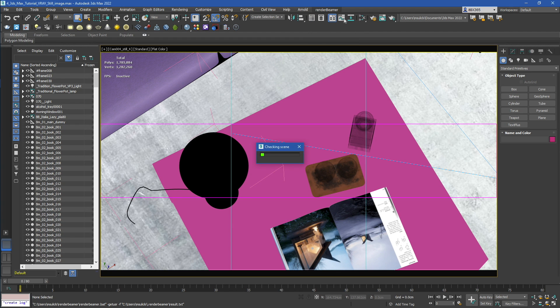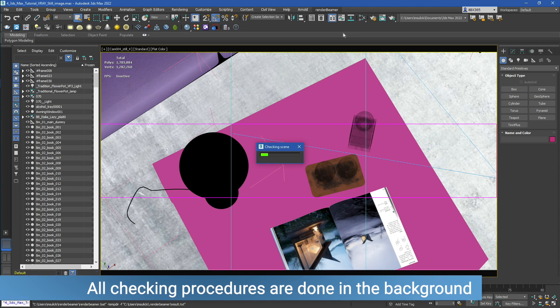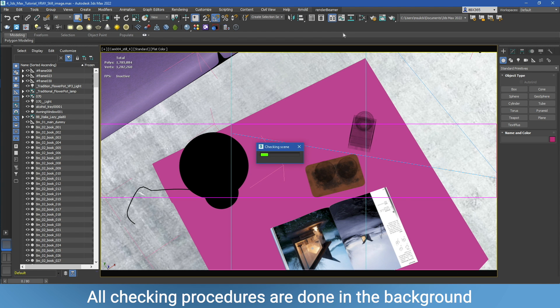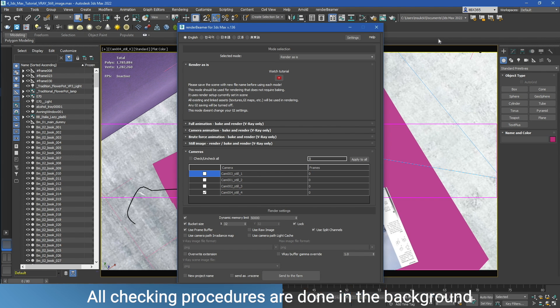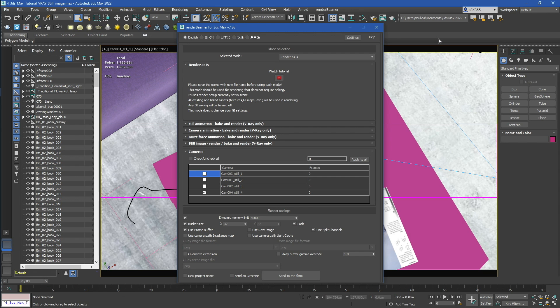Our plugin will check your scene for possible errors and if there are any, you'll be informed with prompts. Once the checking procedure is done, you'll see the main plugin UI.